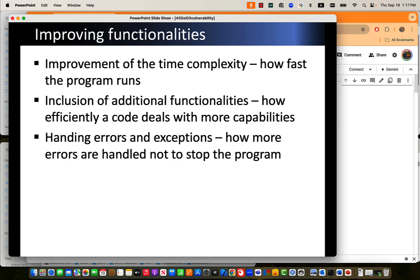In addition to functionality, we need to include additional functionalities without having to make a major change in the code, in response to situation changes to make your system more intelligently adaptable. Also, to improve the code functionalities by handling errors. Improving functionalities means we have to improve time complexities and make our program respond in certain reasonable time. Also, the code needs to deal with more capabilities.